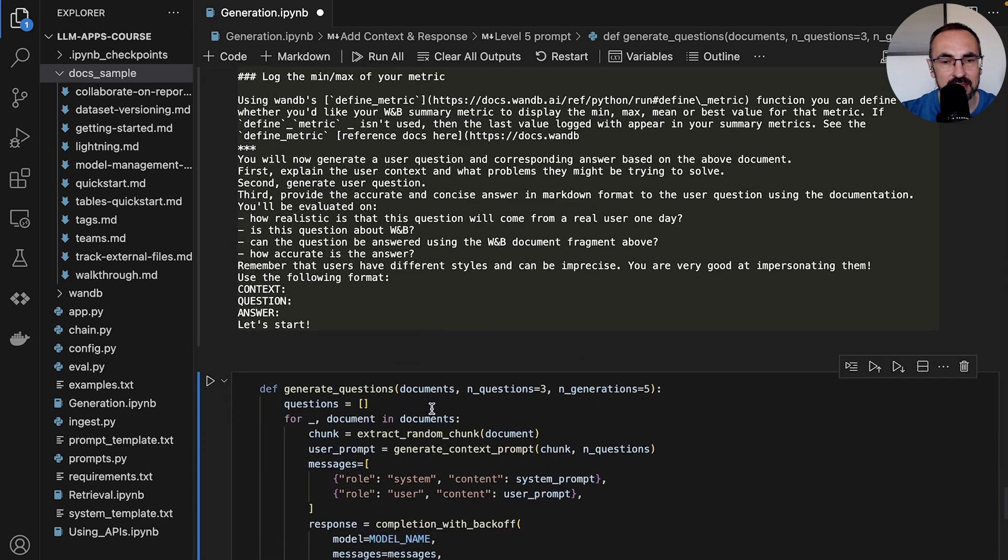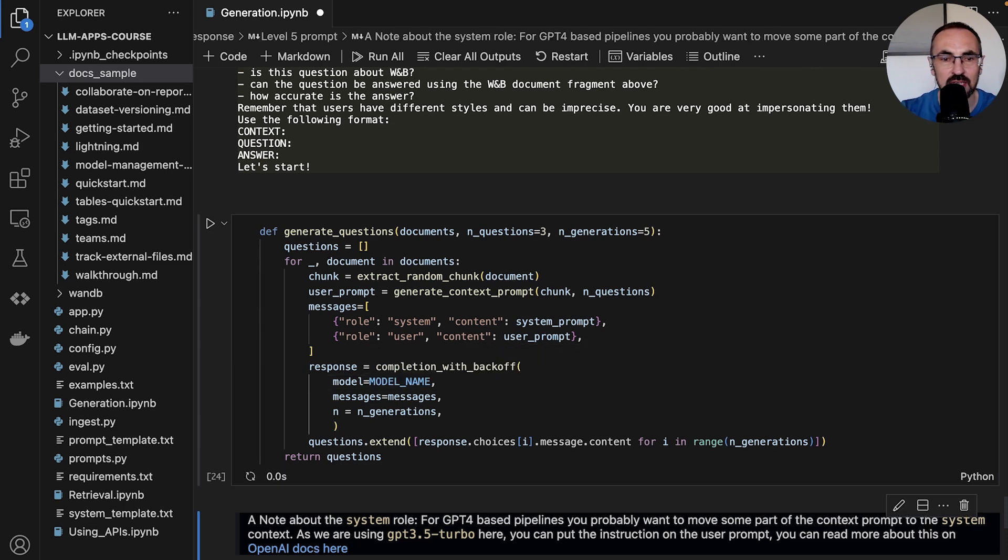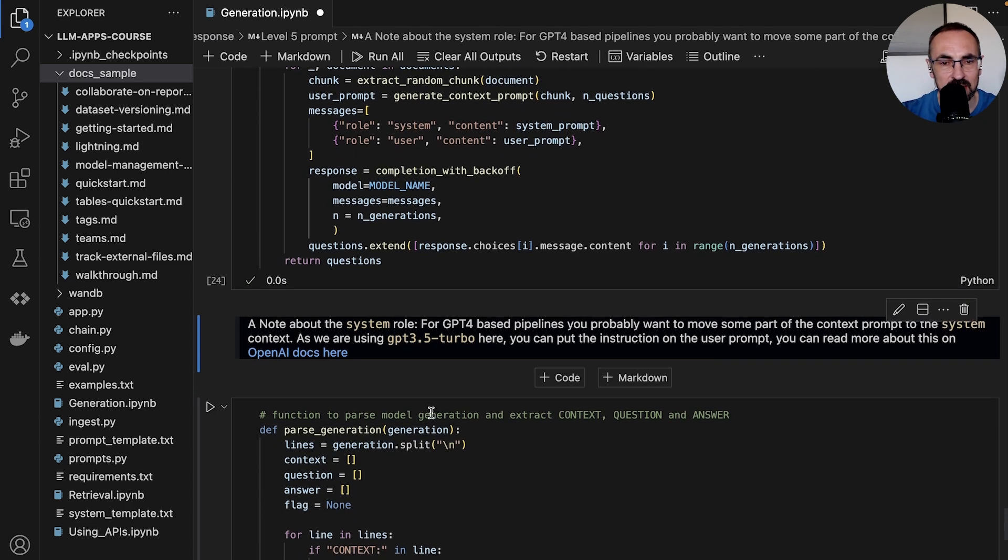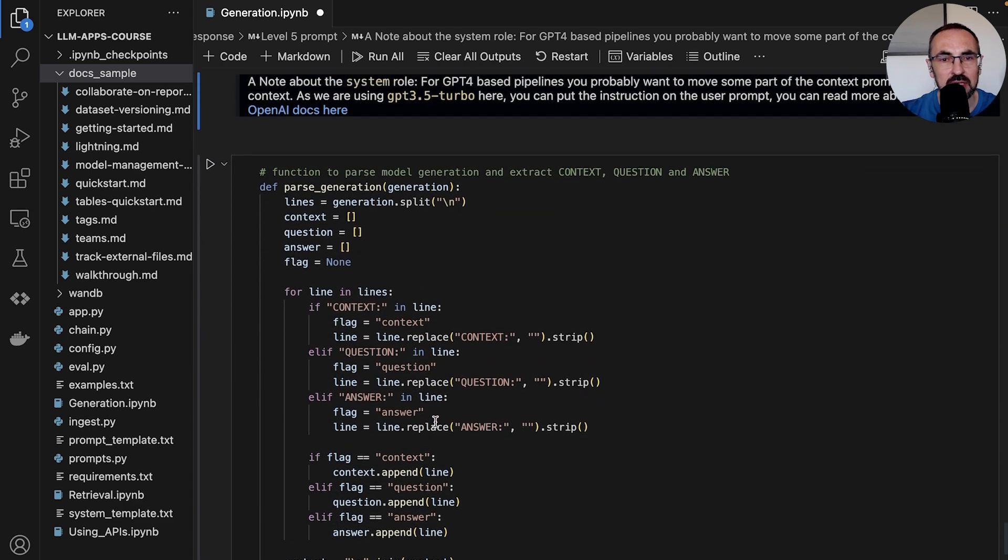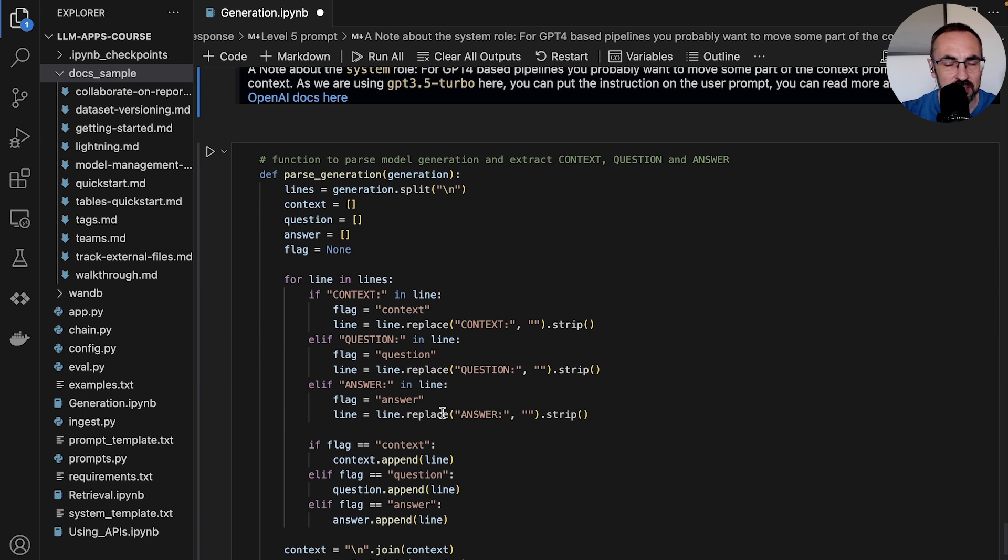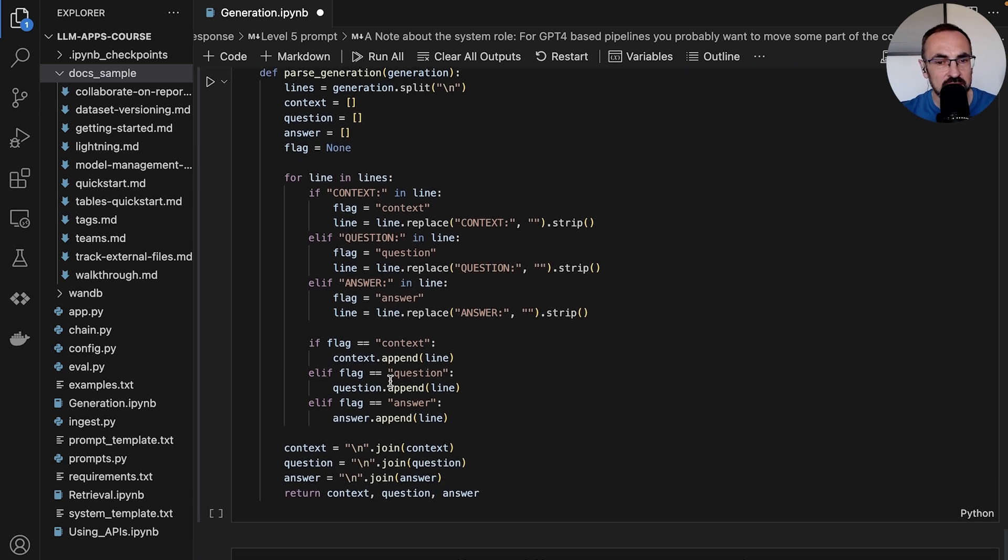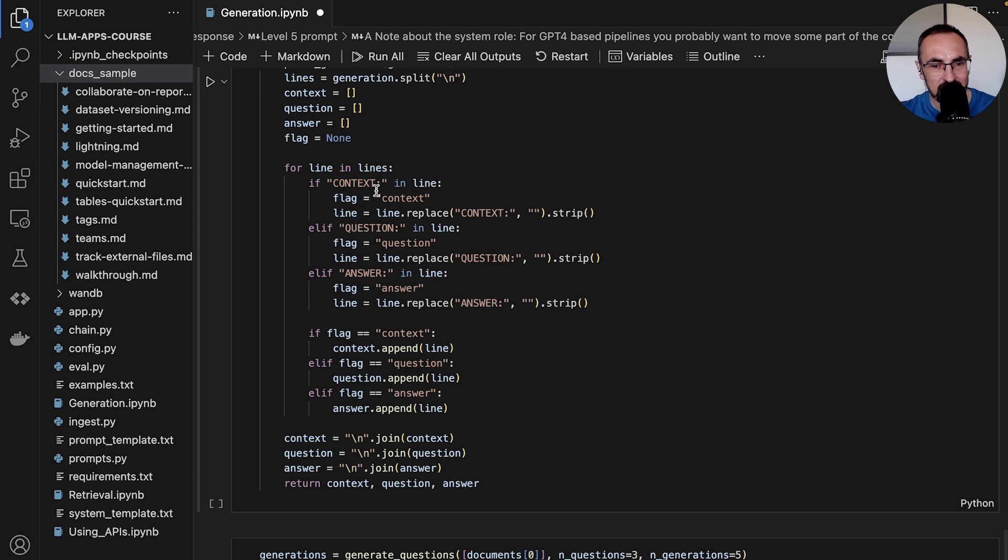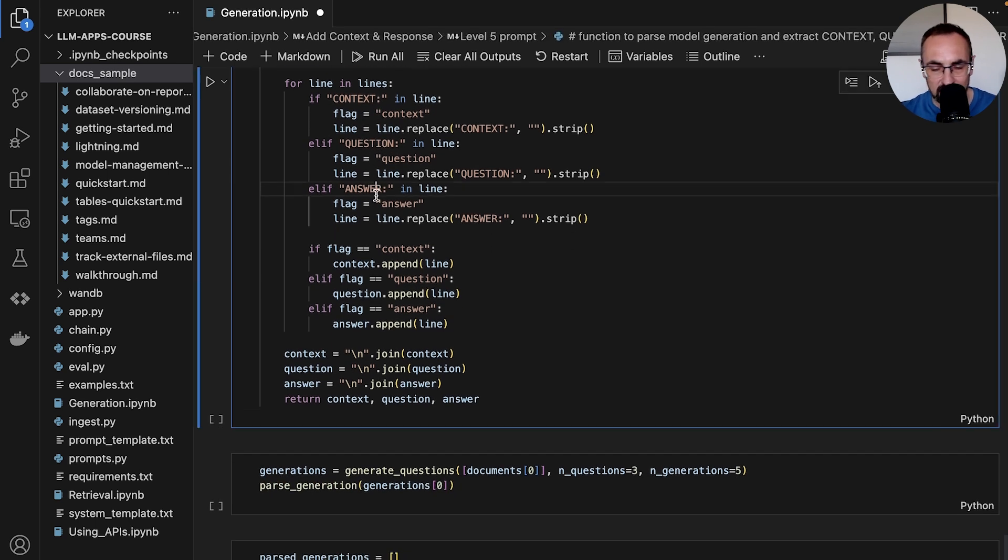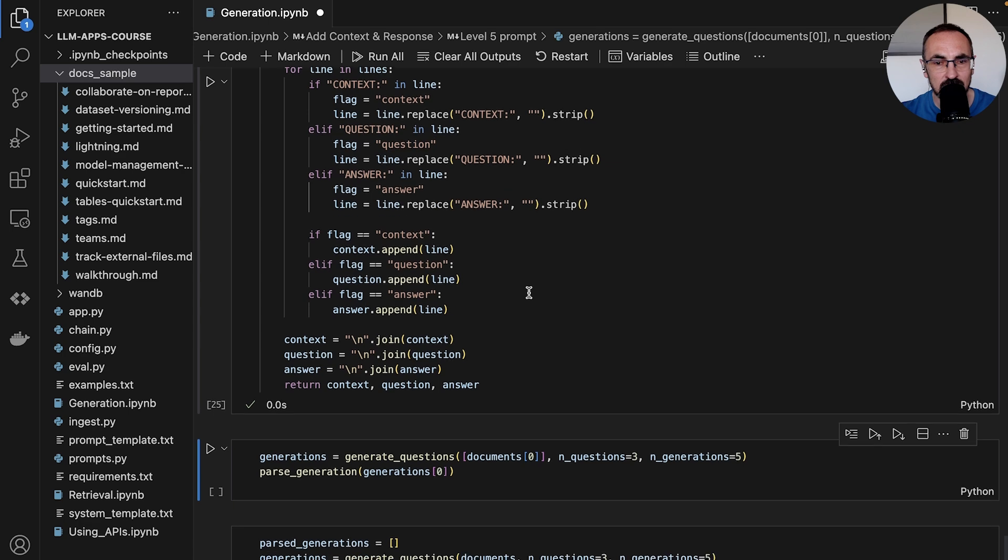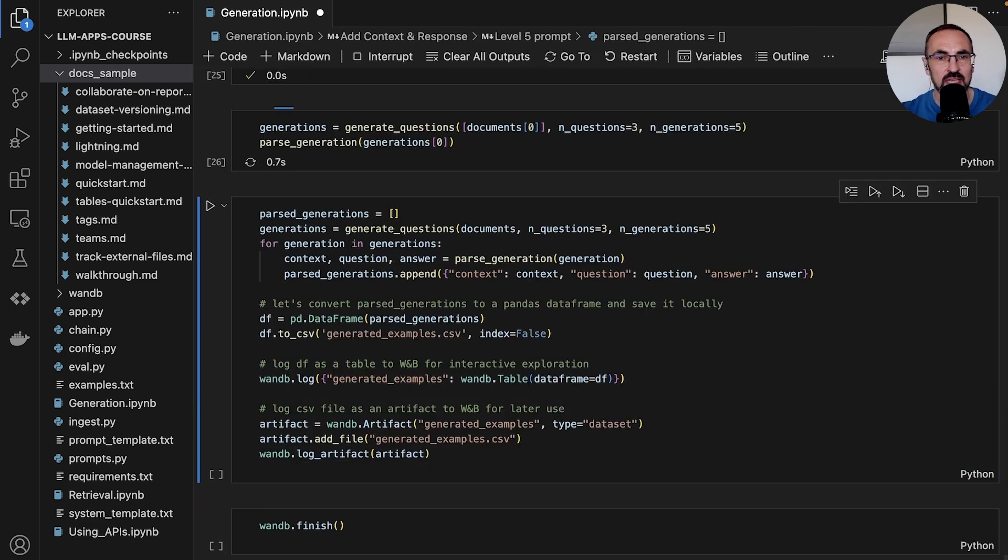And the rest of the prompt. Now we can request the model to generate answers and we will also define a parsing function. We want to pull out the context and the question and the answers from the model generations. Hopefully the model will follow the instructions and will put it in the right format so we can parse it automatically. Let's run this function as well and now let's try to generate the questions based on this.